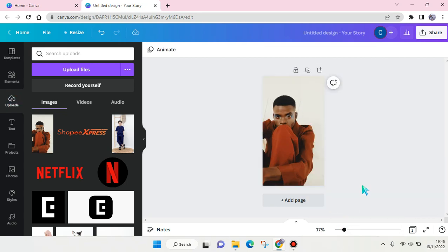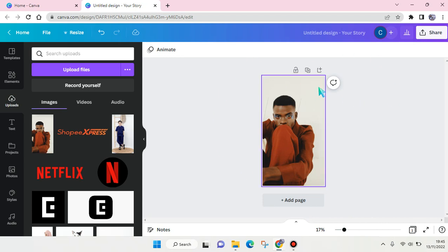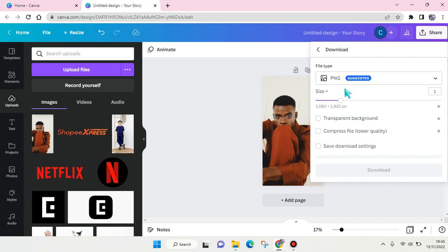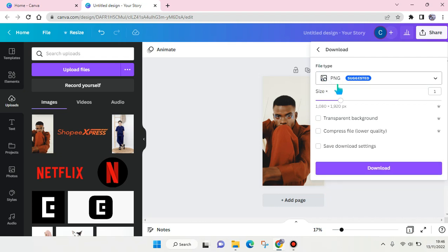I'm going to set the image as background. To convert it, it's very easy. After you upload it to Canva, just click on Share and go to Download. Here you can see the file type is PNG. If you need the background to be transparent, you can check this box right here. Then click on Download.